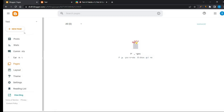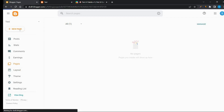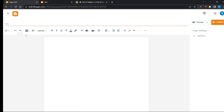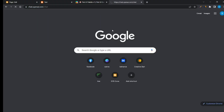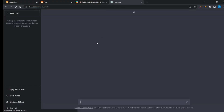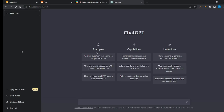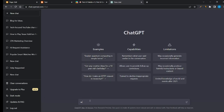We have to publish some pages for Google AdSense approval. I used ChatGPT for generating the About Us page. Add your page.